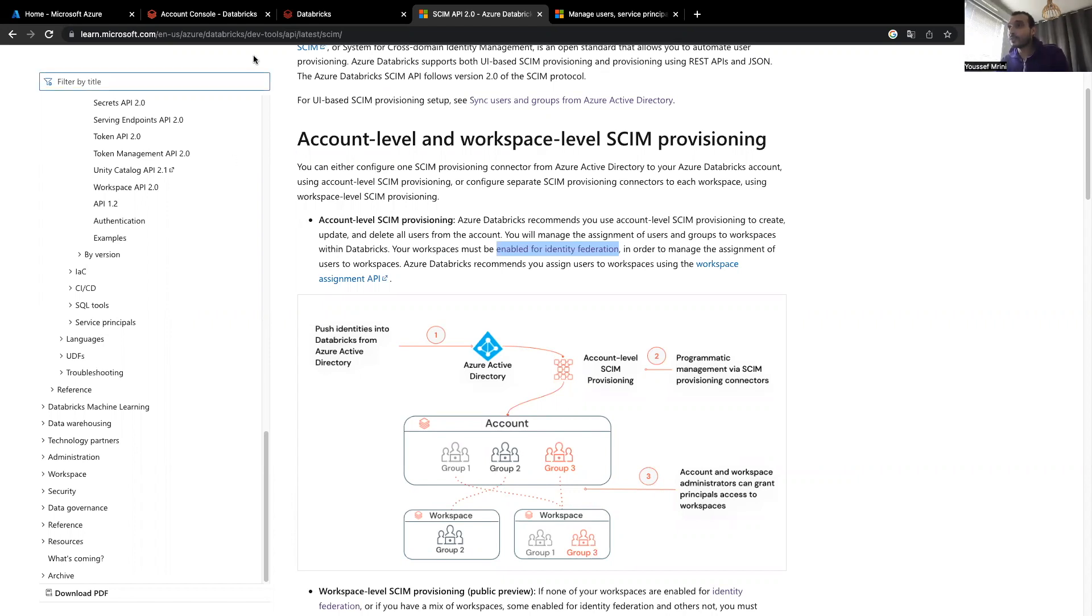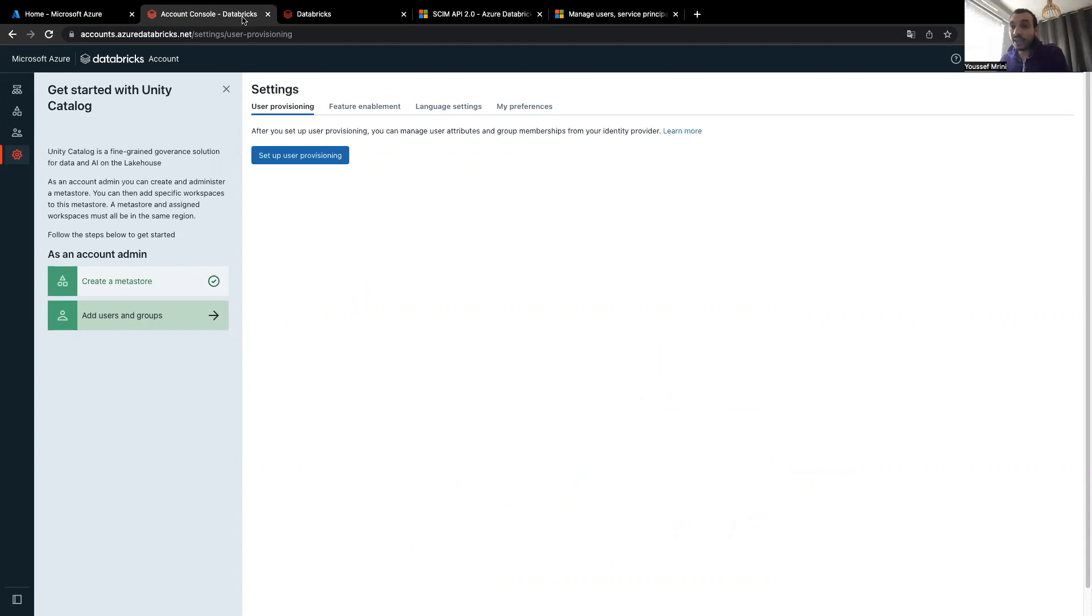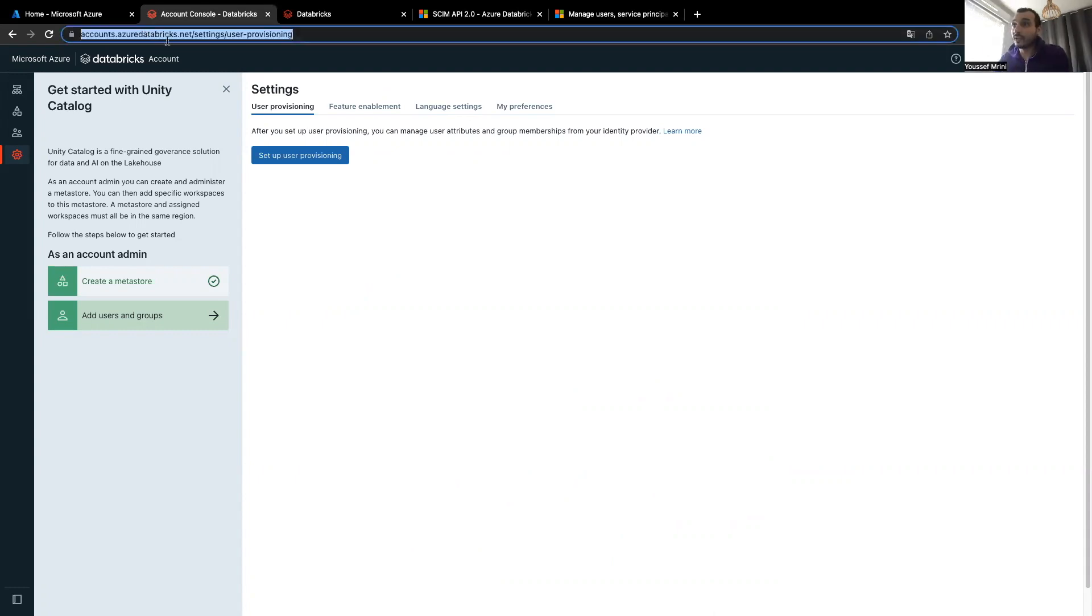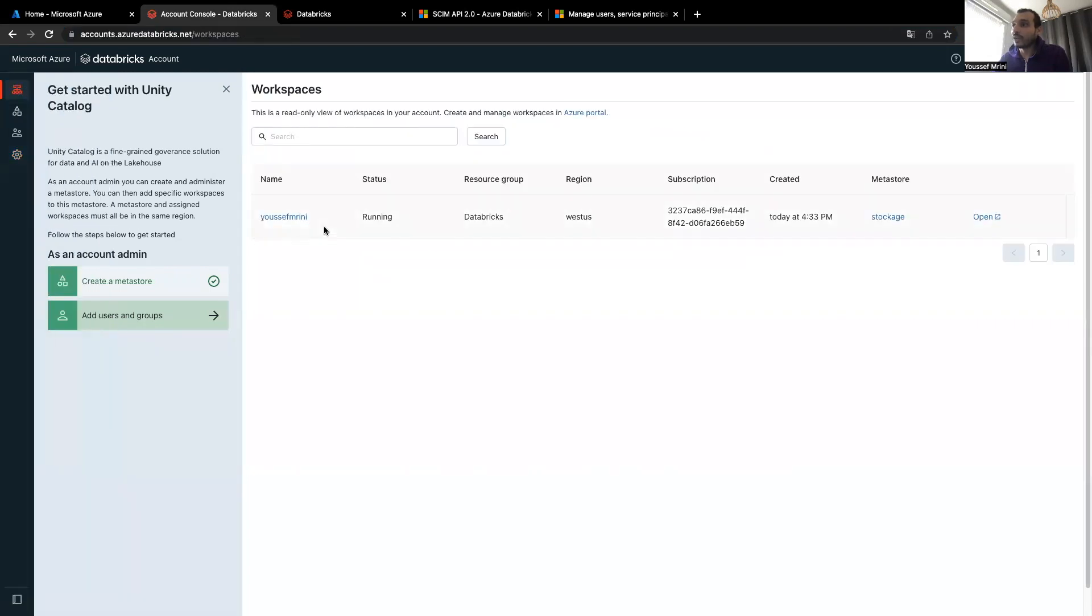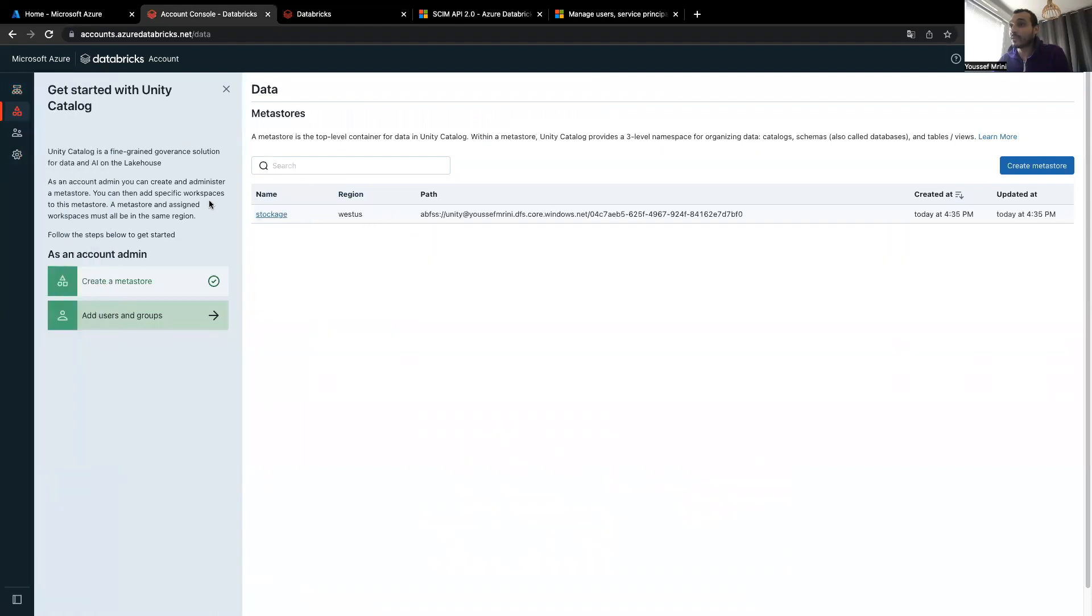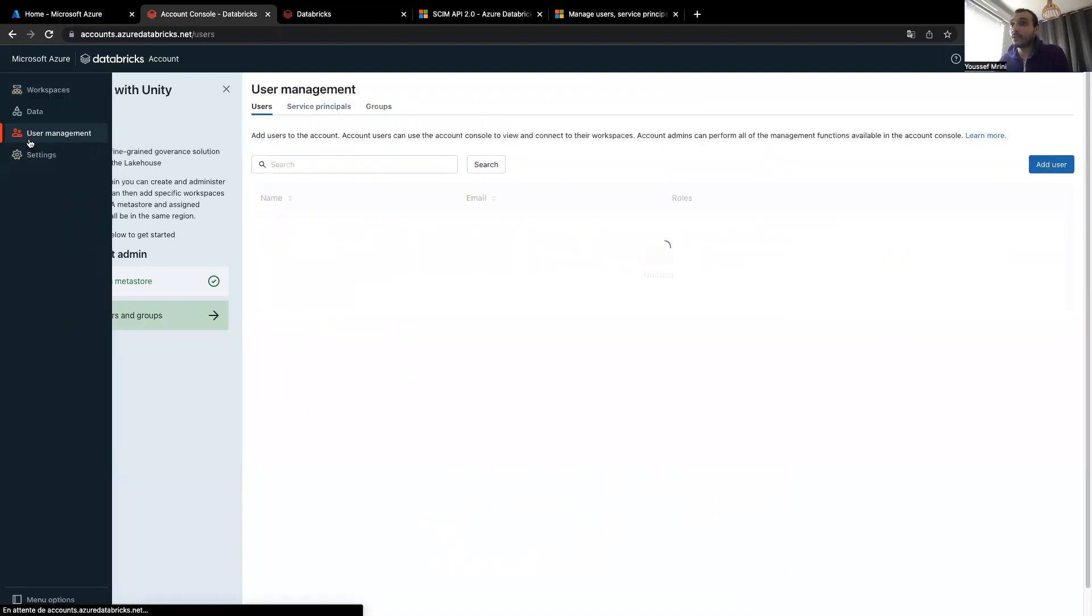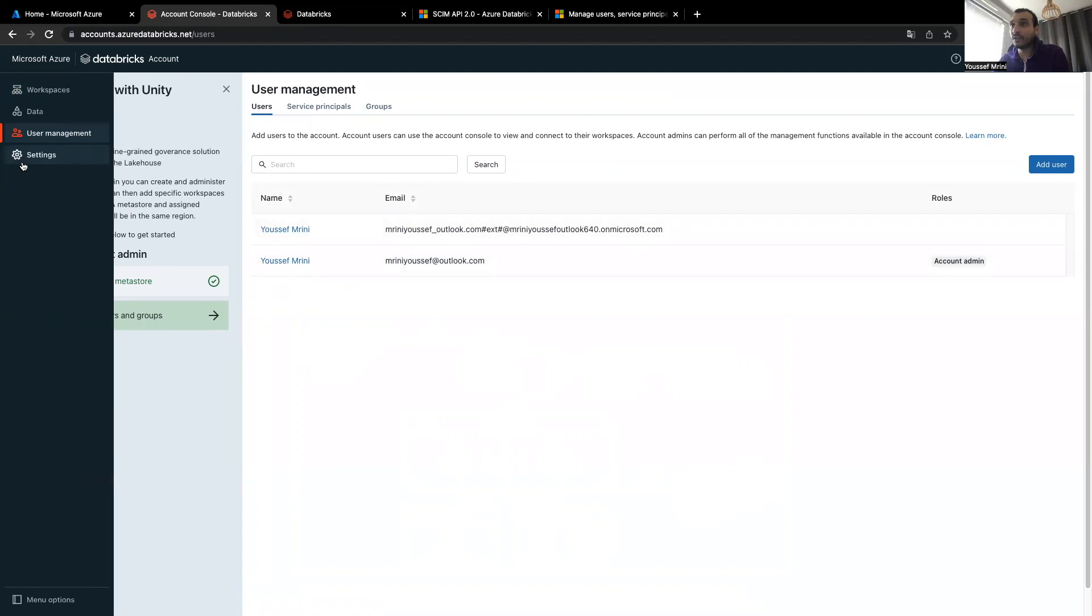First of all, you need to make sure that you have access to the Account Console and that you have the proper permission in Azure Active Directory. To log in into the Account Console, you need to make sure that you have access to the accounts.azerdatabricks.net. I already have my workspace set up, my metastore is already there, I'm the only user over here.